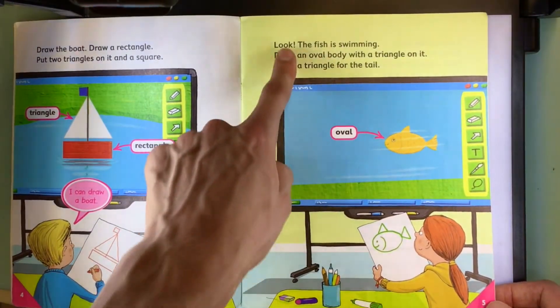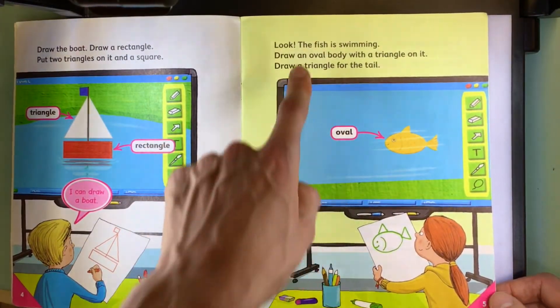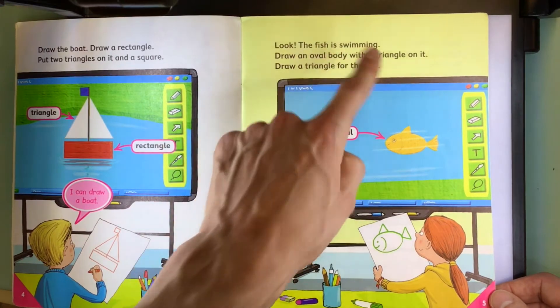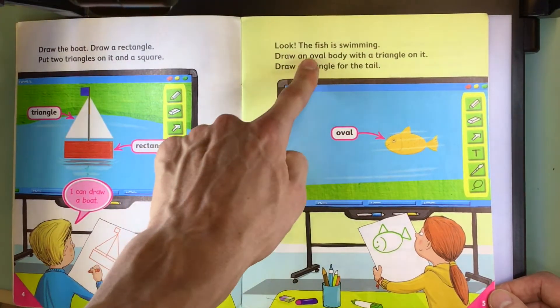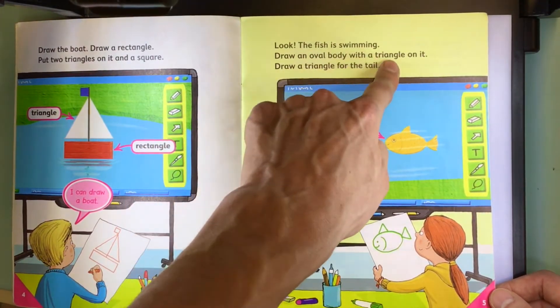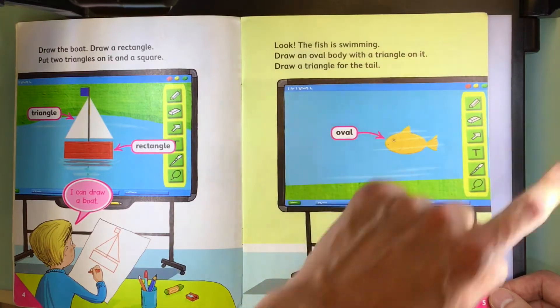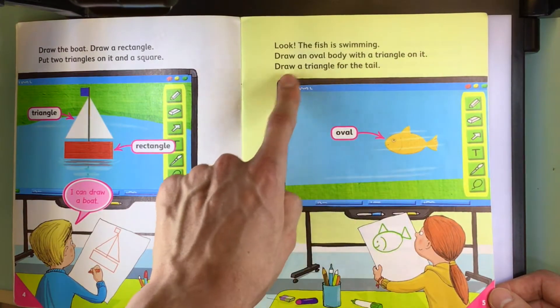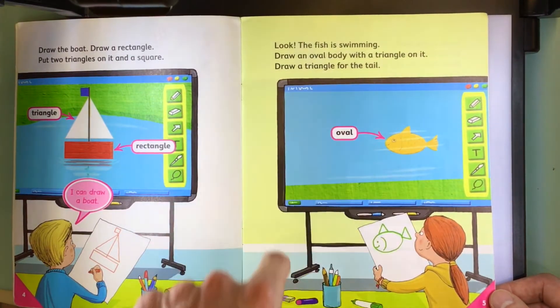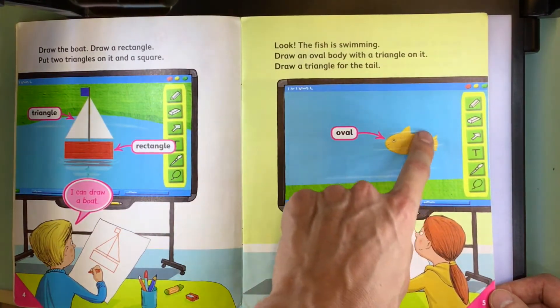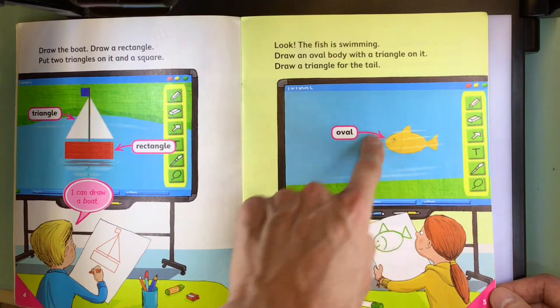Look. The fish is swimming. Draw an oval body with a triangle on it. Draw a triangle for the tail. Oval.